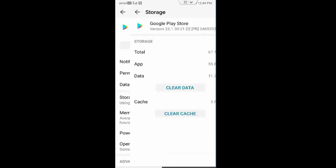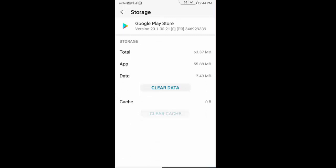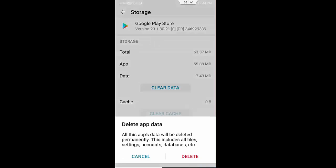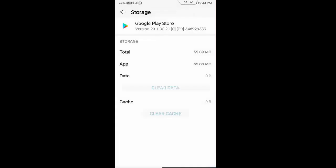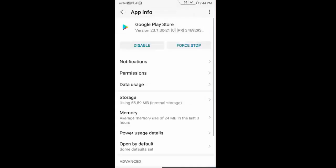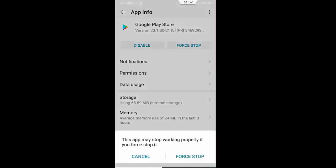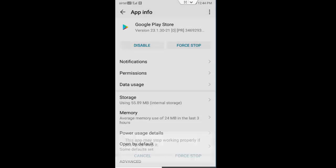Tap on storage, clear cache, clear data, delete, and go back. Tap here force stop and force stop.